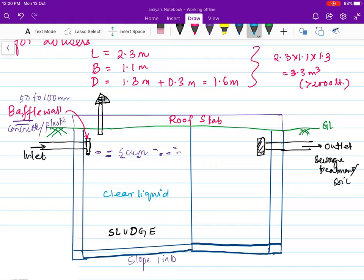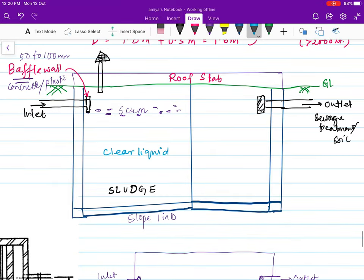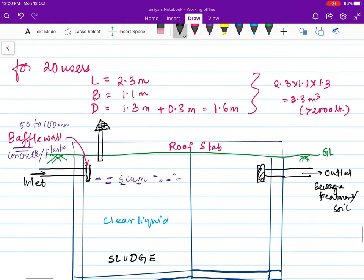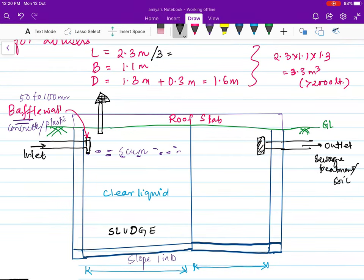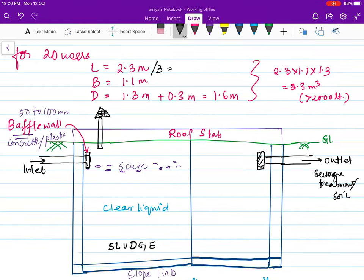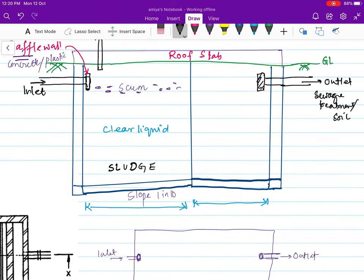For each chamber length: dividing 2.3 by 3 gives approximately 0.76 m, since the first chamber should be twice that of the second. So I'll divide the length as 1.55 m for the first (primary) chamber and 0.75 m for the second (secondary) chamber.